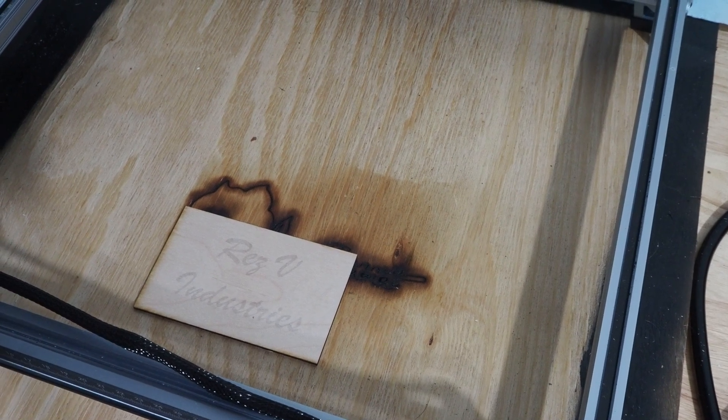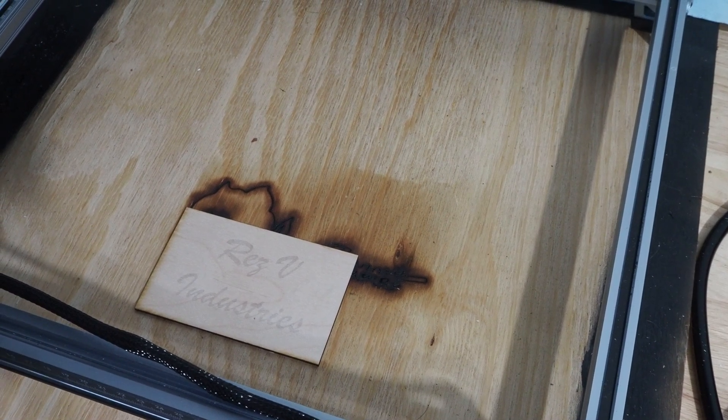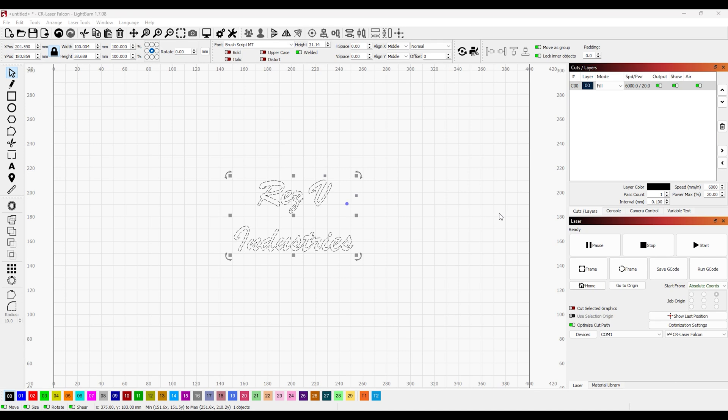As you can see, it's there. It's just a little light. We're going to adjust these power settings and try again.